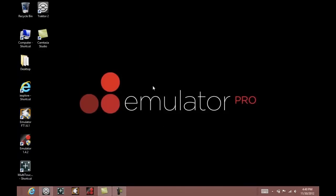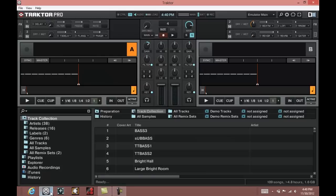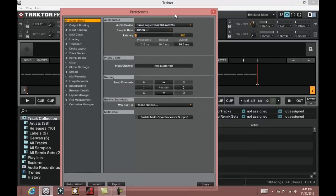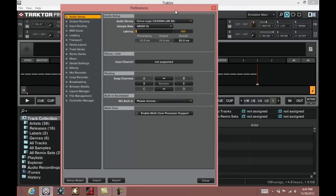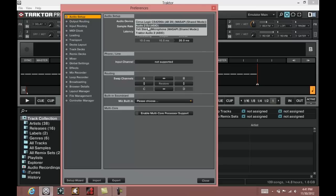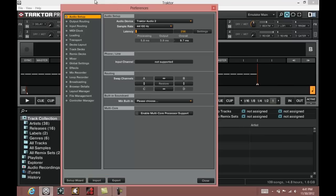Once you have tractor installed, you can run the software. We are going to first set up our sound card. Depending on what sound card you have, you will need the appropriate driver from the manufacturer. In our case we are using the Audio 2 DJ, so we are just going to select it from the drop down menu in Audio Setup and Audio Devices. Once we connect our sound card to the computer it should recognize it.